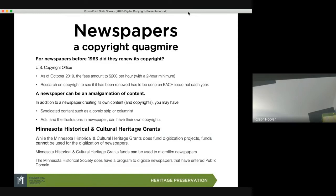For newspapers before 1963, did they renew their copyright? If they didn't renew, the copyright is free, but you have to show that. You need to go to the copyright office and hire them to do the research. As of October 2019, the fees amount to $200 per hour with a $200 minimum. Research on copyright renewal has to be done on each issue — not on the year. If it's a daily newspaper, it has to be done each day; if it's a monthly or weekly, it has to be done each issue.